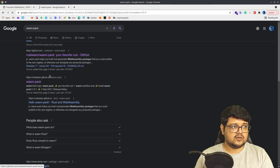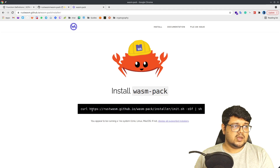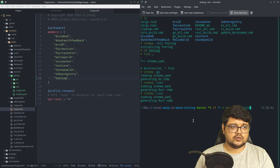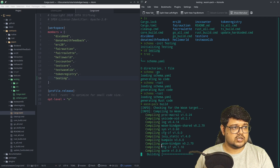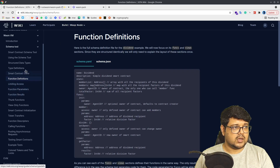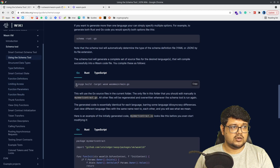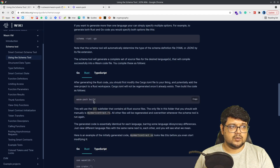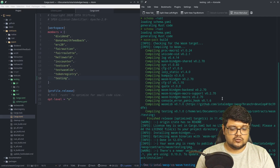wasm-pack is a library we're using to build Rust-based smart contracts. If you're building from Go, you'll use `tinygo build` with the target set to wasm. If you're building from Rust it's `wasm-pack build`, and for TypeScript there's the corresponding TypeScript build command. This is also documented in the wiki showing how to use the schema tool to generate all of that.